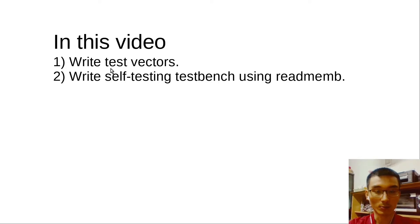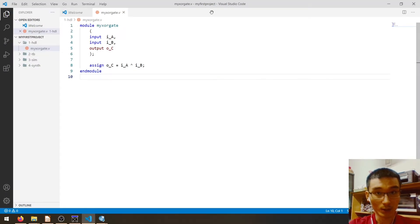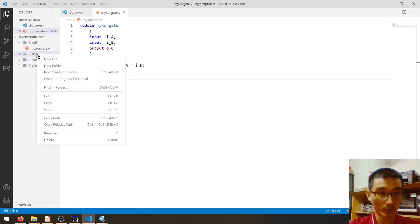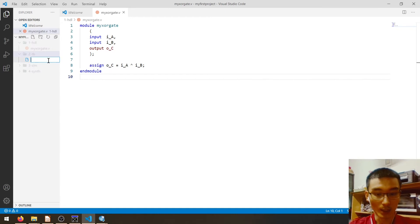In this video we will see how to write test vectors and a self-testing testbench using `$readmemb`. Let's go to Visual Studio Code, and then under the testbench folder, right-click, new file, and then we will write our test vectors file.